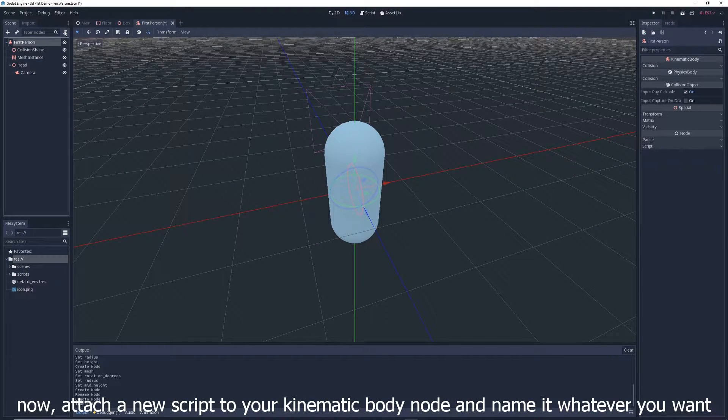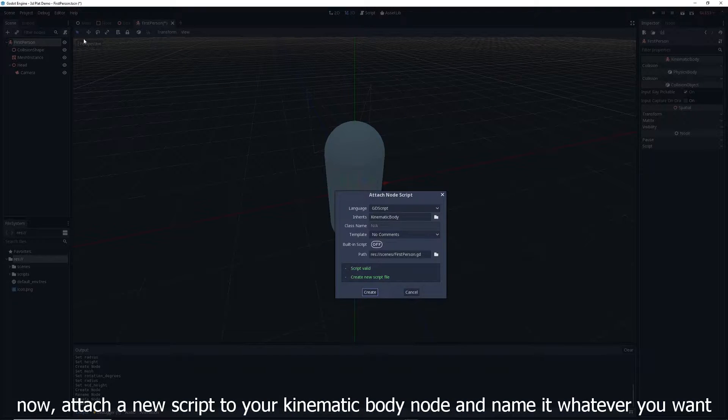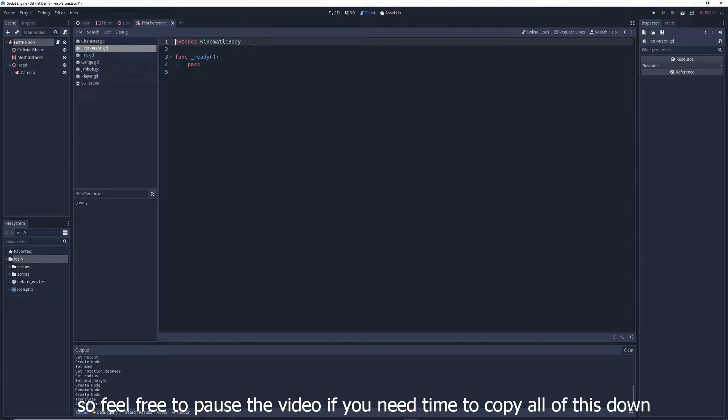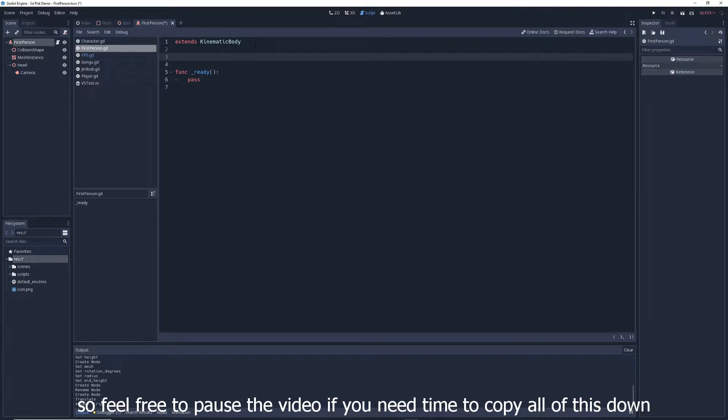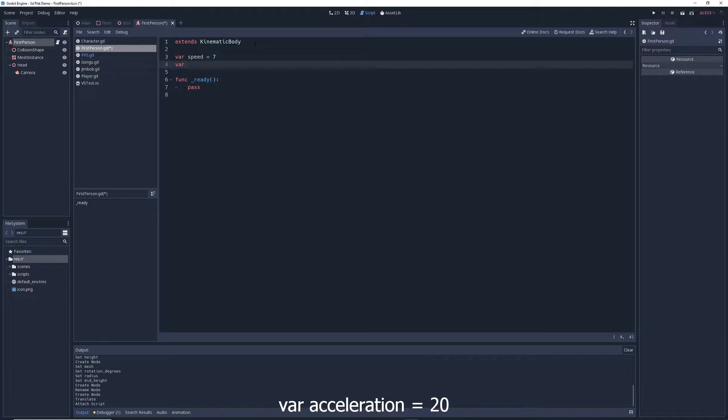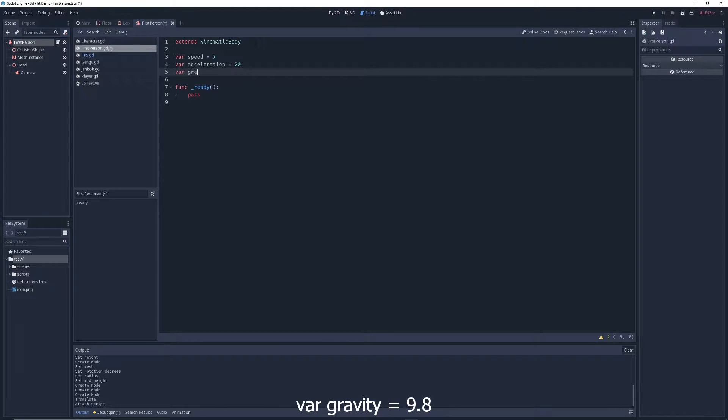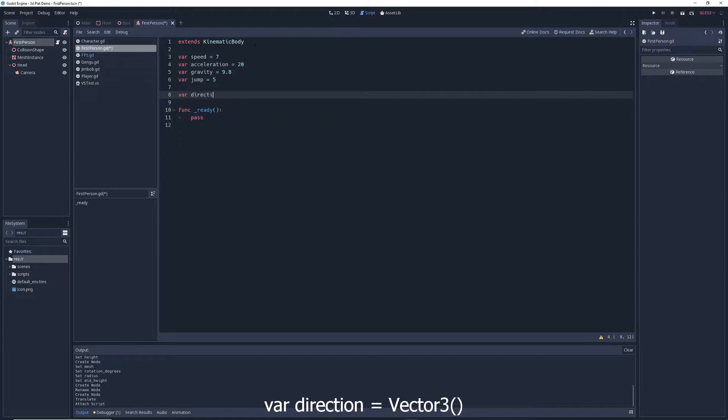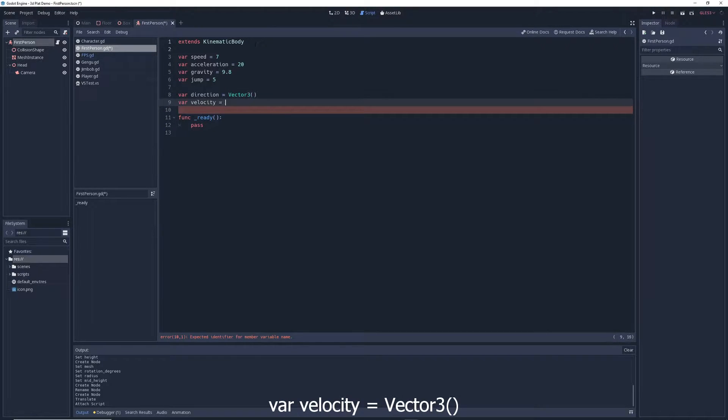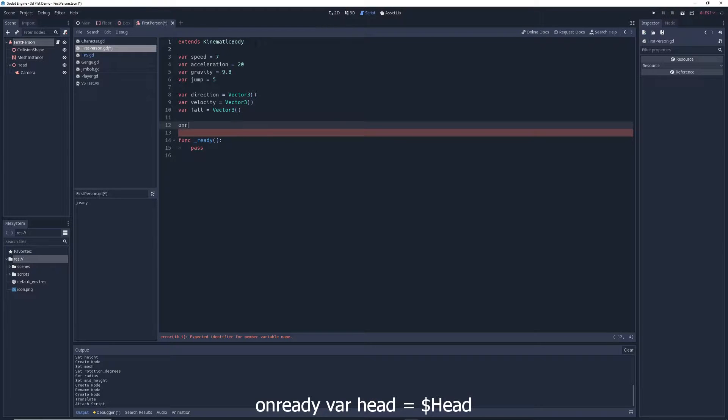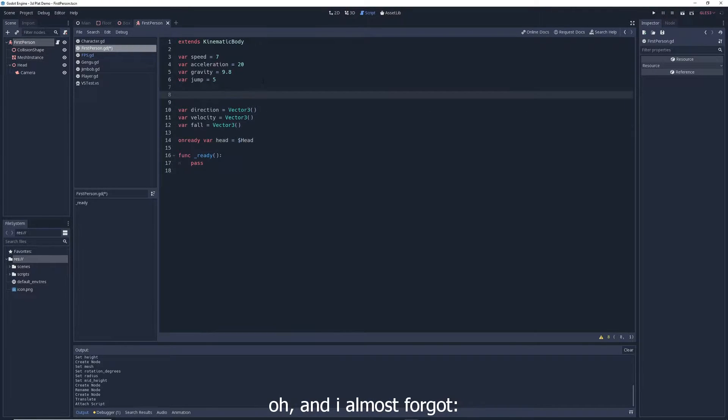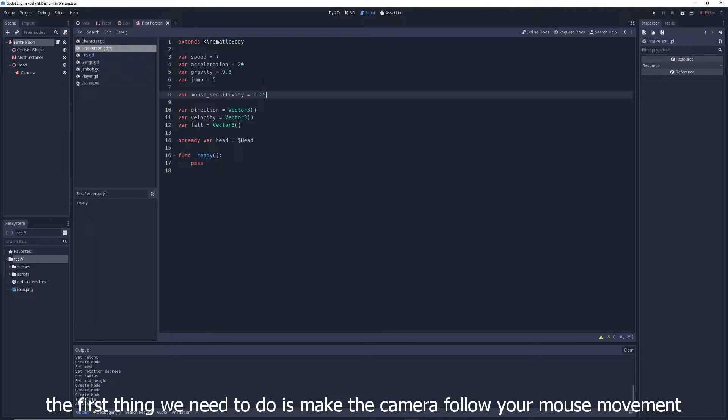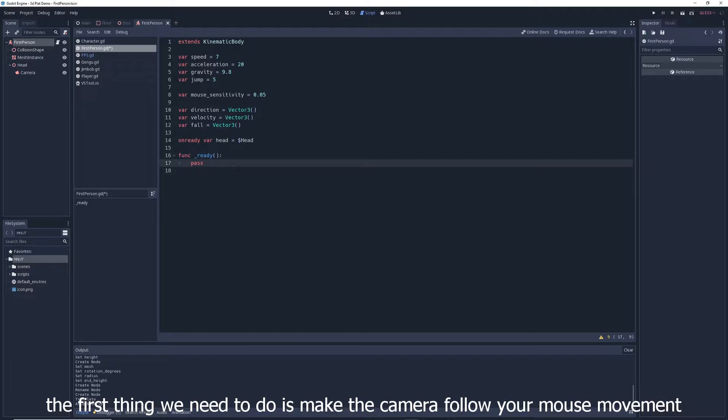Now, attach a new script to your kinematic body node and name it whatever you want. We're going to create quite a few variables here, so feel free to pause the video if you need time to copy all of this down. We're going to write var speed equals 7, var acceleration equals 20, var gravity equals 9.8, var jump equals 5, var direction equals vector 3, var velocity equals vector 3, var fall equals vector 3, on ready var head equals dollar sign head. Oh and I almost forgot, var mouse sensitivity equals 0.05.